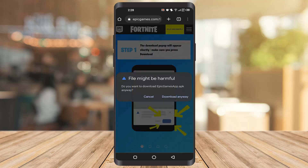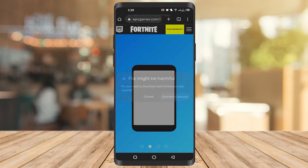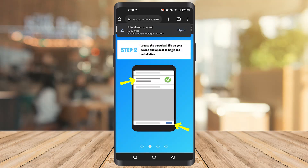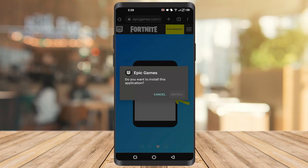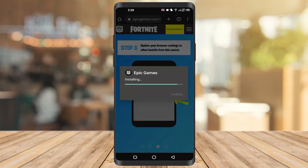Now there is a warning — click Download Anyway. Once the download is done, you can open it and install it.